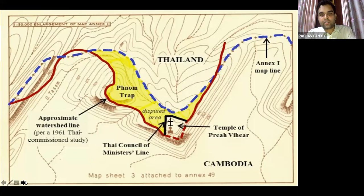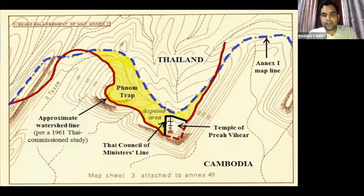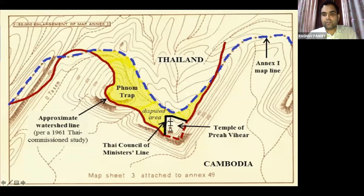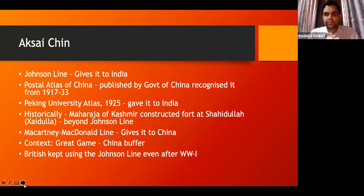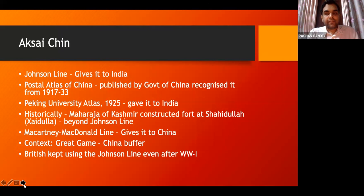In the dispute, the red line shows the watershed line, which would naturally include the temple within the boundary of Thailand. However, following the treaty border would include the temple in Cambodia. In this case, geography could not defeat an argument based on a treaty. We will now see on what basis we can examine the current disputes that India is involved in, particularly focused on China.